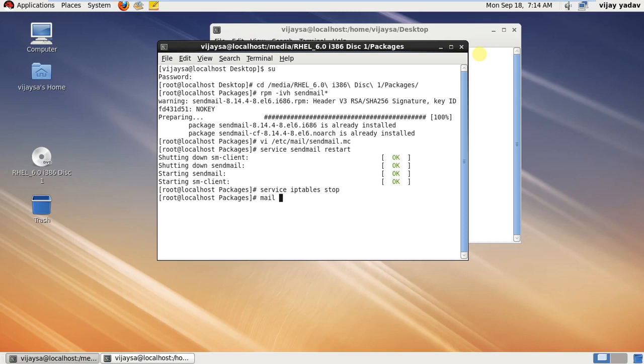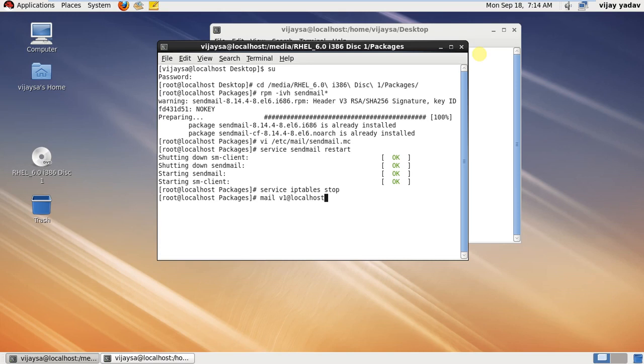space username which you have created at localhost.localdomain. Your localhost.localdomain is the hostname of your system. You can check by hitting this command hostname. Then write mail subject: hi.